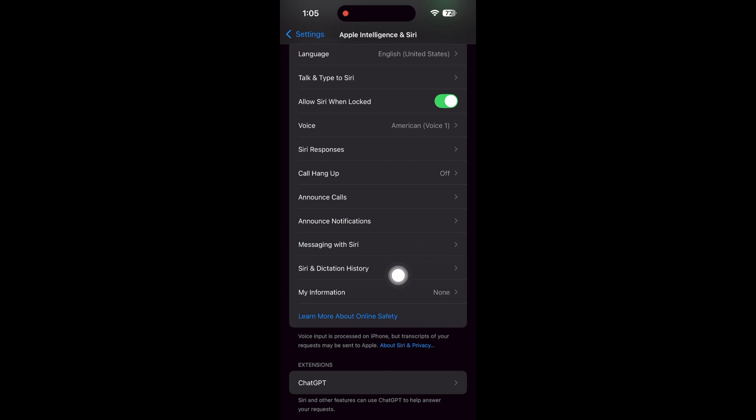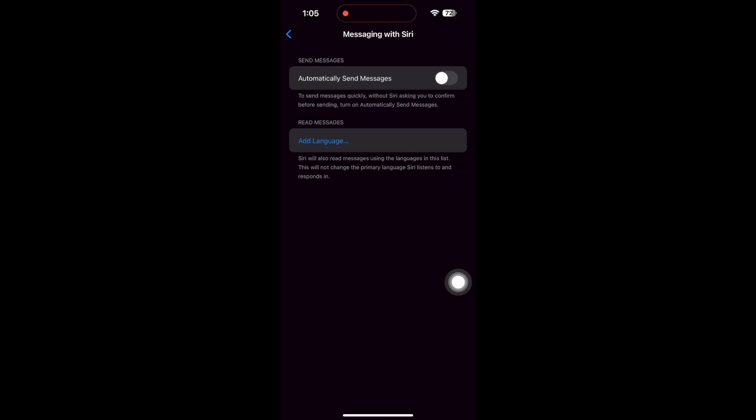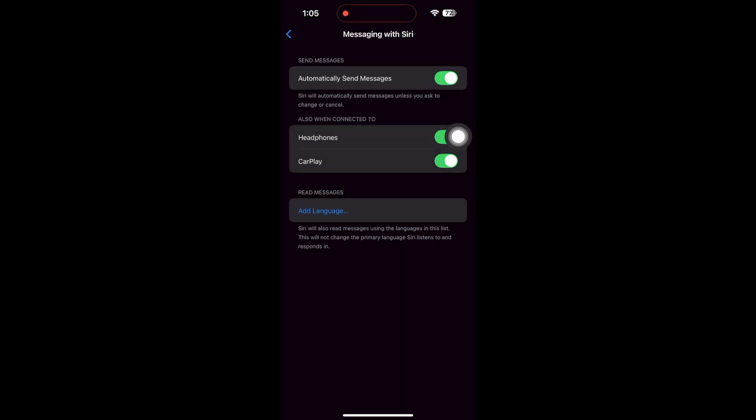Under Messaging with Siri, turn on Automatically Send Messages. This will also enable use with headphones and CarPlay.